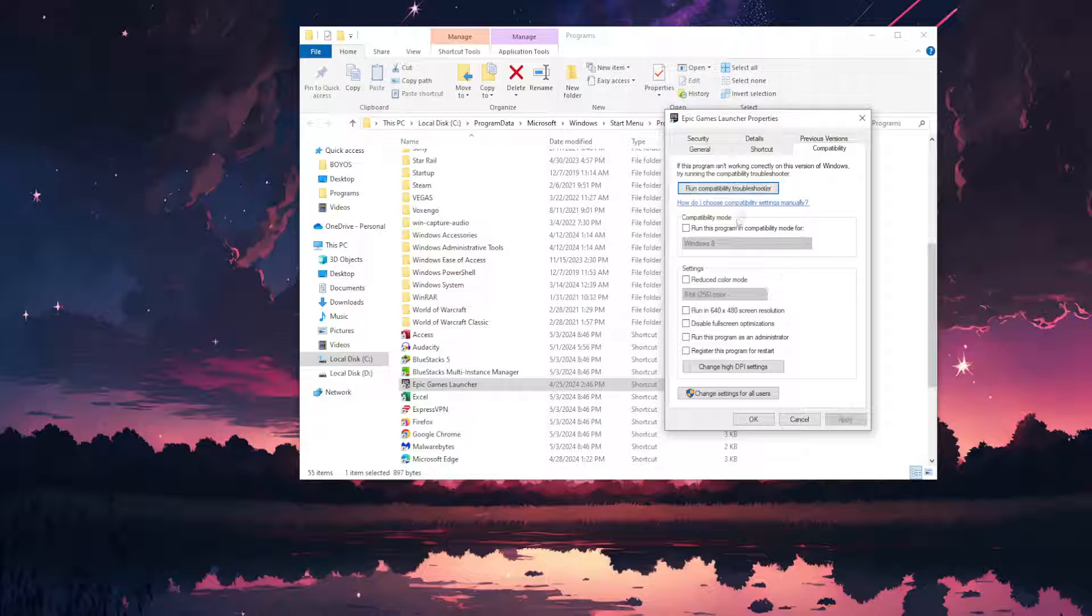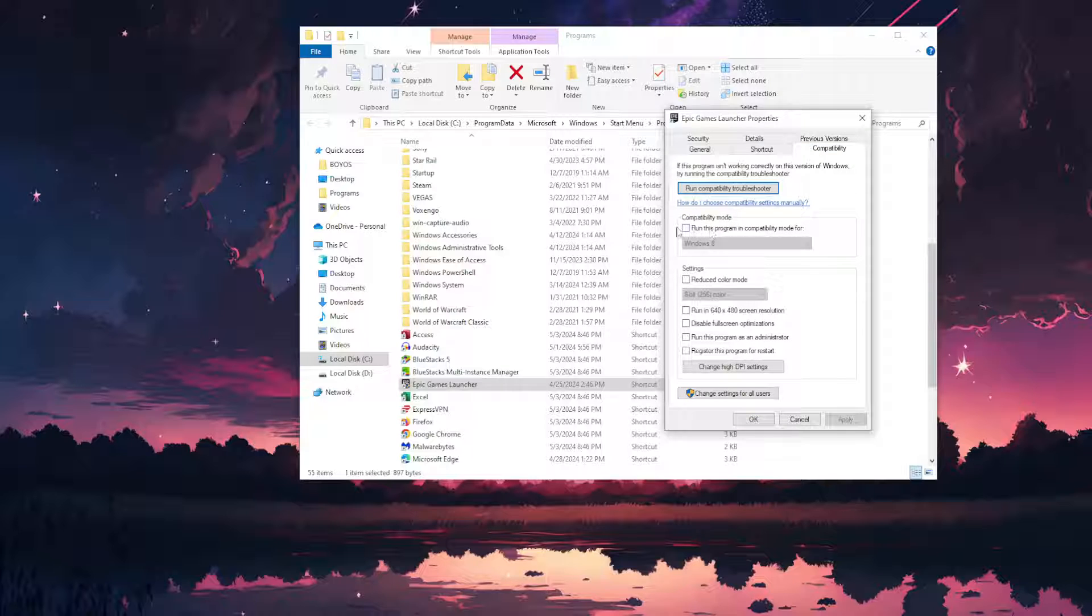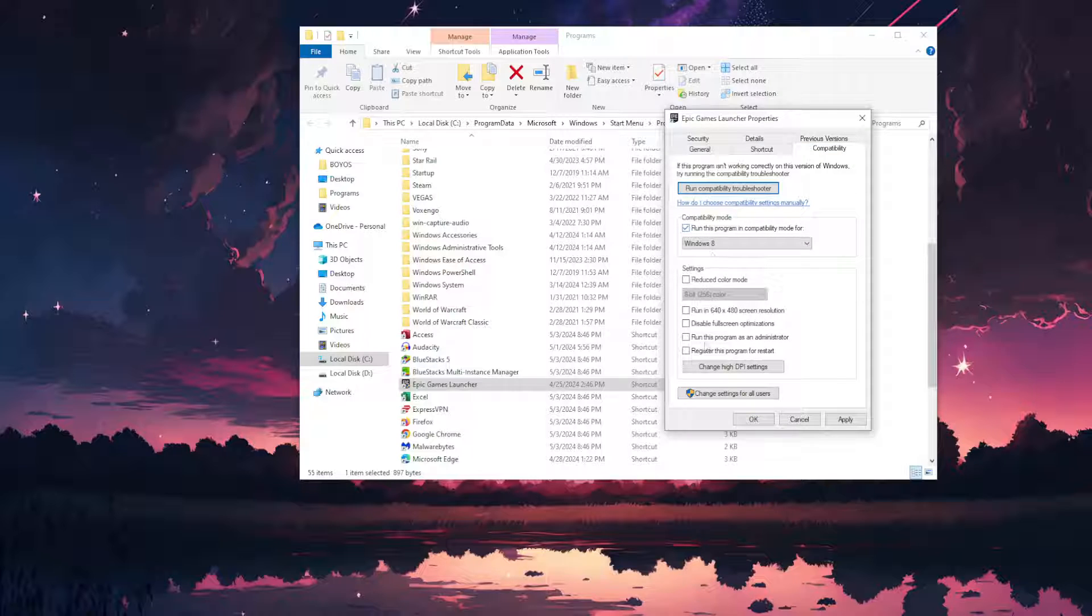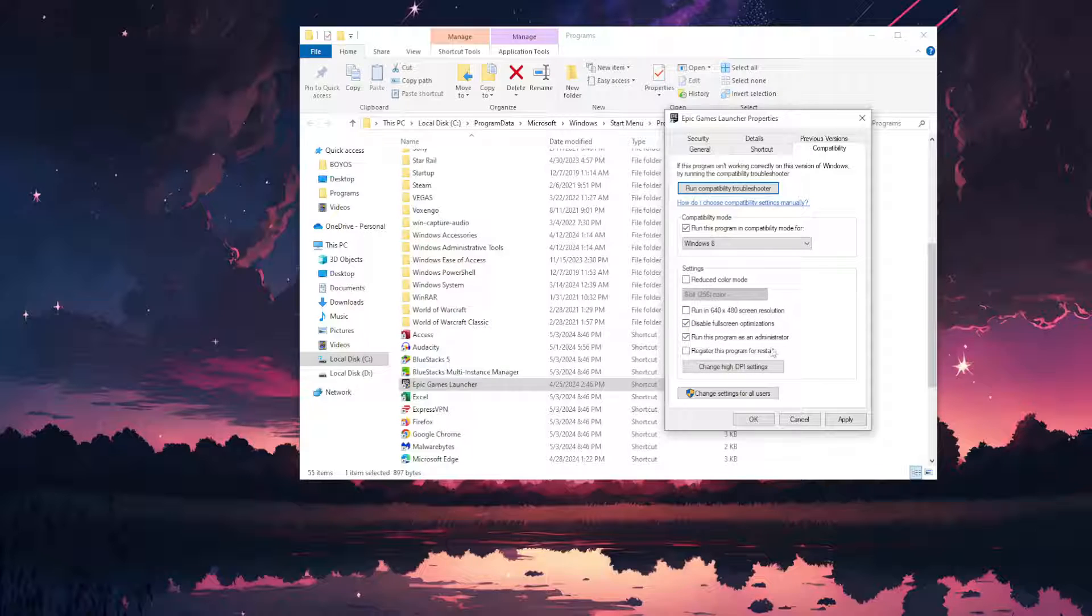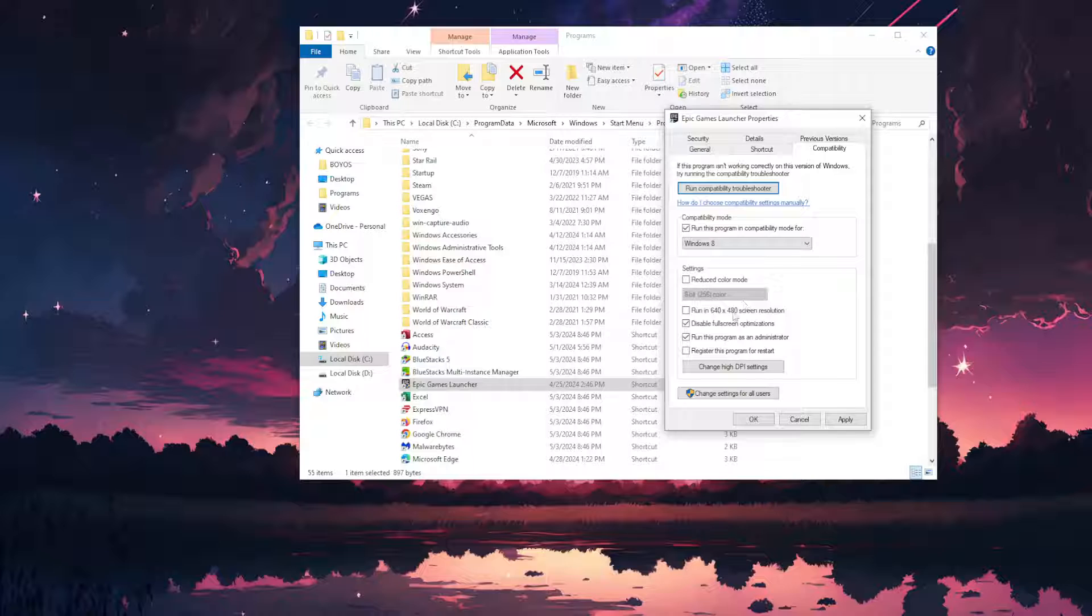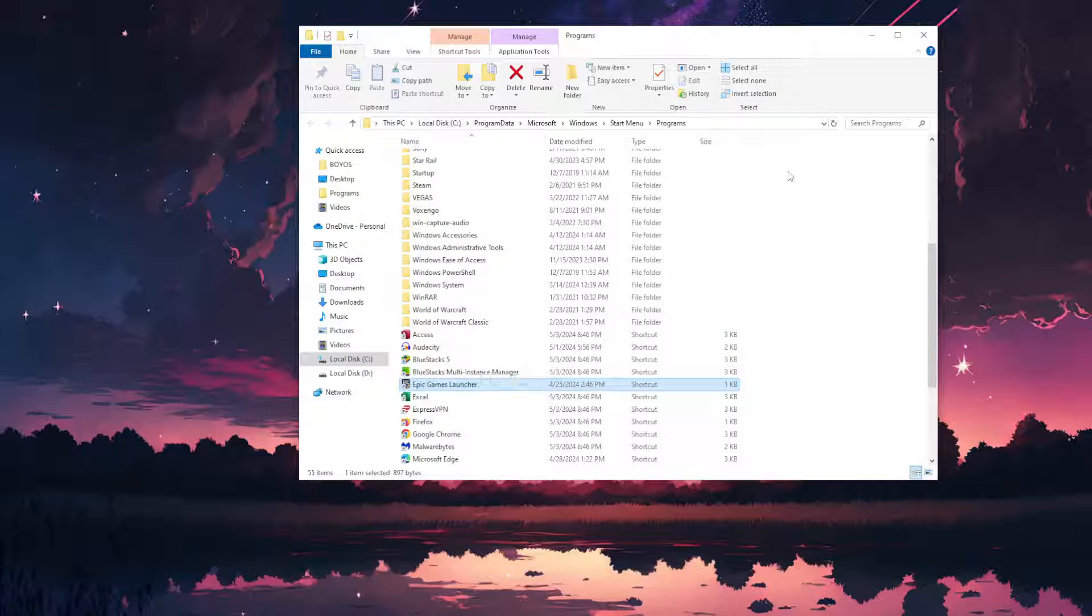Go to the Compatibility tab and check these three boxes: Compatibility Mode, Run this program as an administrator, and Disable fullscreen optimizations. After you have checked these three boxes, click on Apply, click on OK, and this should fix your issue.